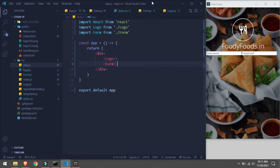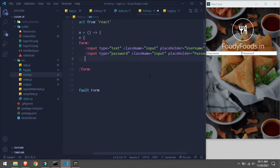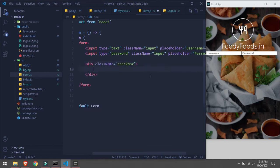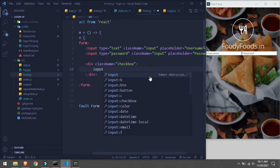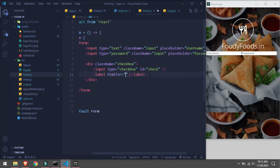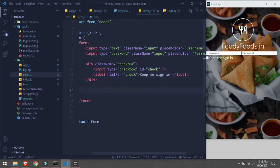Our input is here. Now going back to form, we'll take a checkbox input. Inside here, checkbox with id 'check'. We'll take a label with htmlFor 'check' and in the label we'll say 'Keep me logged in'. Now we'll take a sign-in button.